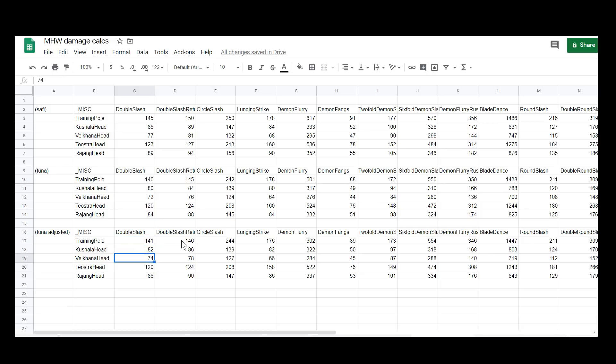So it kind of overestimates the effect of increasing raw. It's just an interesting thing to note, kind of just proof of something that we've all known for quite a while. For example, blade dance actually goes down onto Teostra's head.